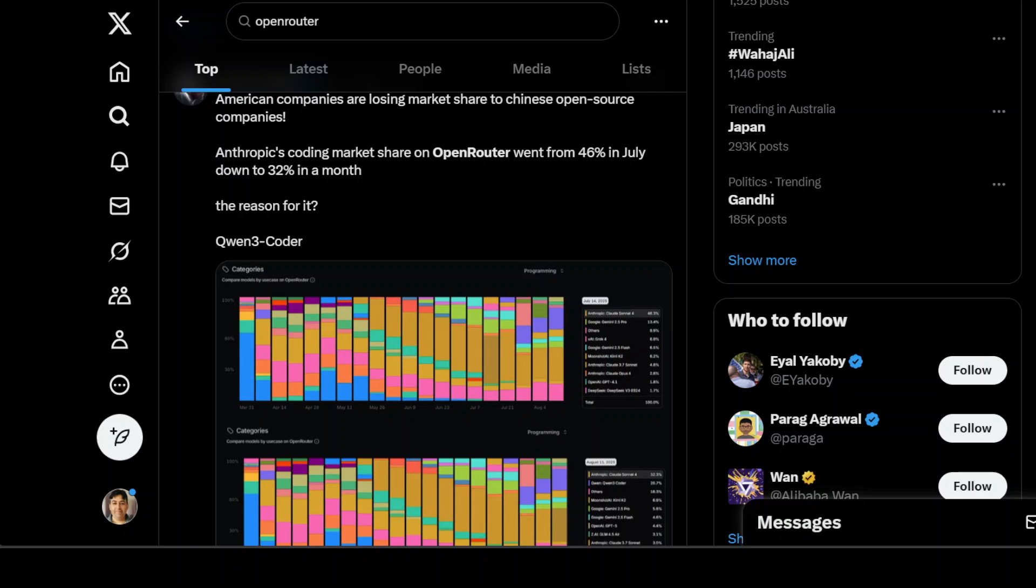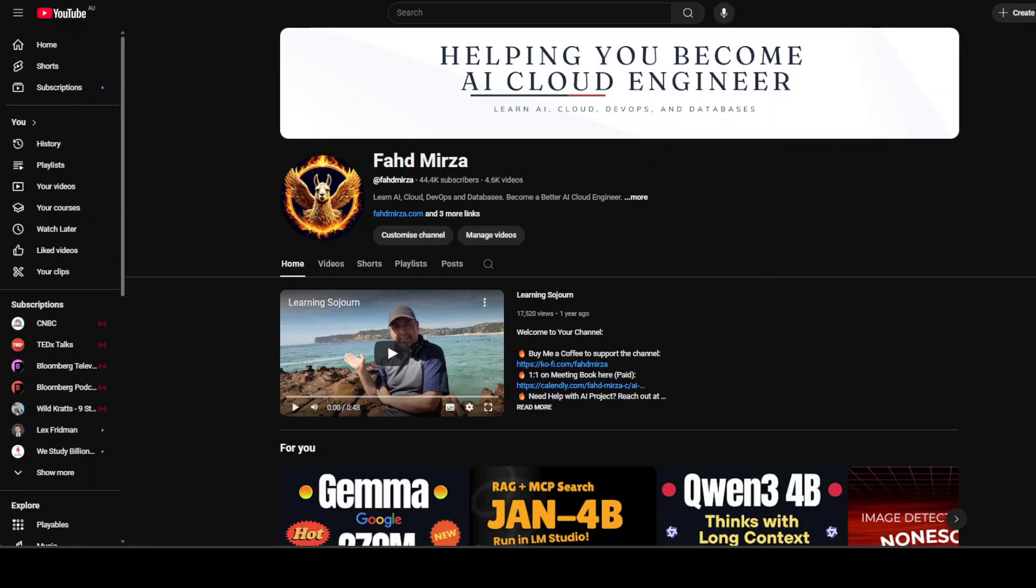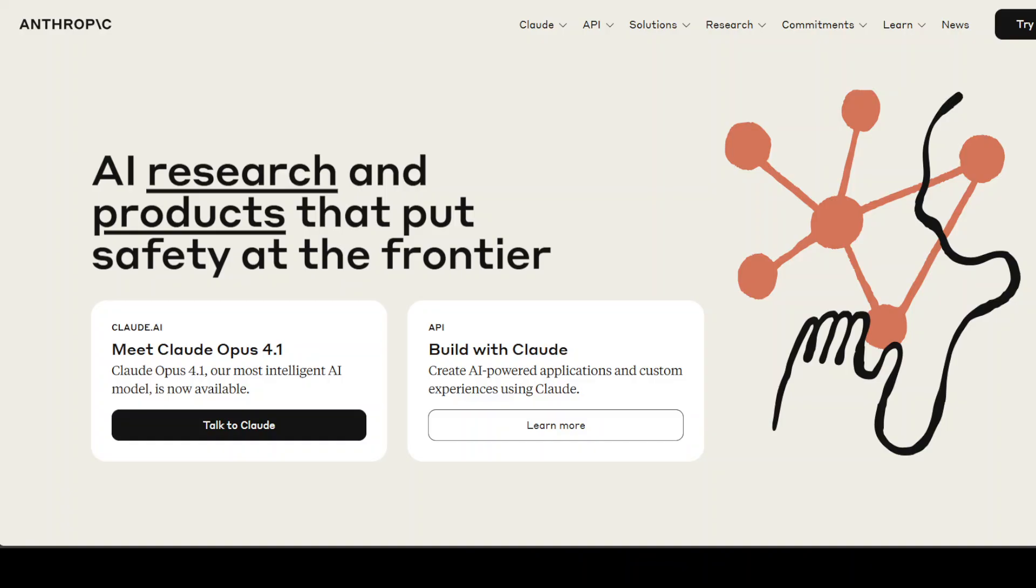This is Fahad Mirza and I welcome you to the channel. Please like the video and subscribe to the channel as that helps a lot. So let's get started. As I said, there has been this recent buzz online about a perceived shift in coding model usage, particularly suggesting that Google, Anthropic, and OpenAI are all losing ground to Qwen's latest coding model. Now we all know that Qwen 3 Coder, which we already have covered on the channel a lot from various angles.